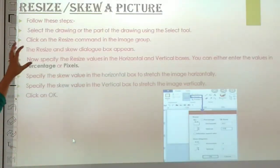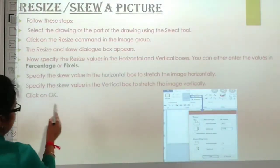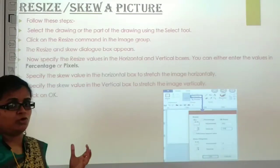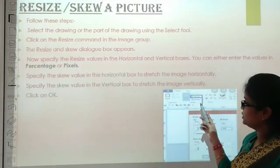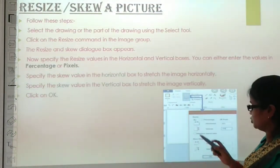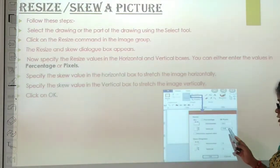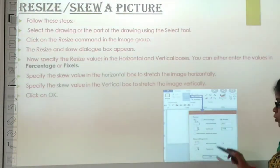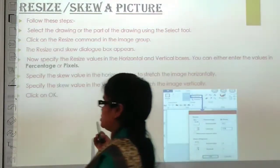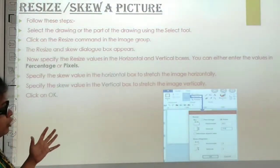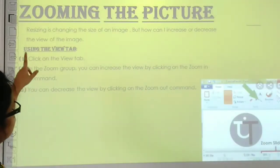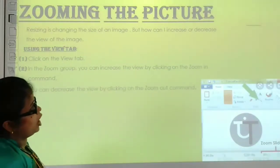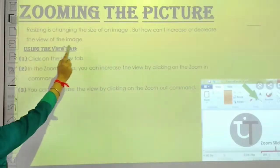Next is resizing and zooming a picture. We have made something that looks small and we want to make it bigger. First, go to your Paint option and select Crop, then Resize and Rotate. When you click on Resize, you will see the Horizontal and Vertical options. You can adjust both to make your drawing bigger or smaller.